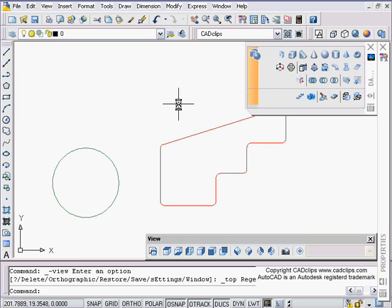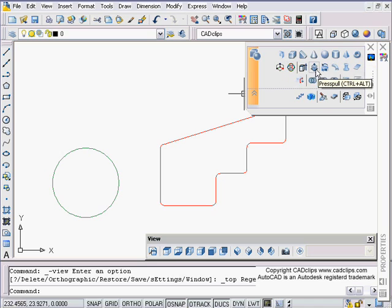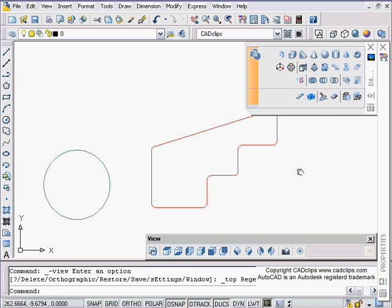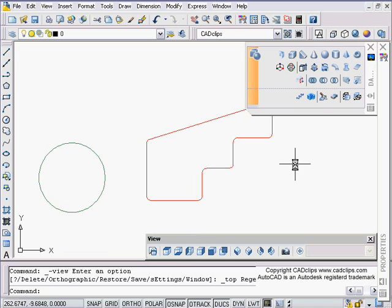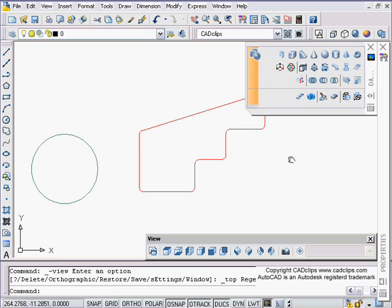We used 3D faces and gave objects thickness. I'm finding more and more now that with all these great solid tools, I'm using more solids than I am adding thickness.